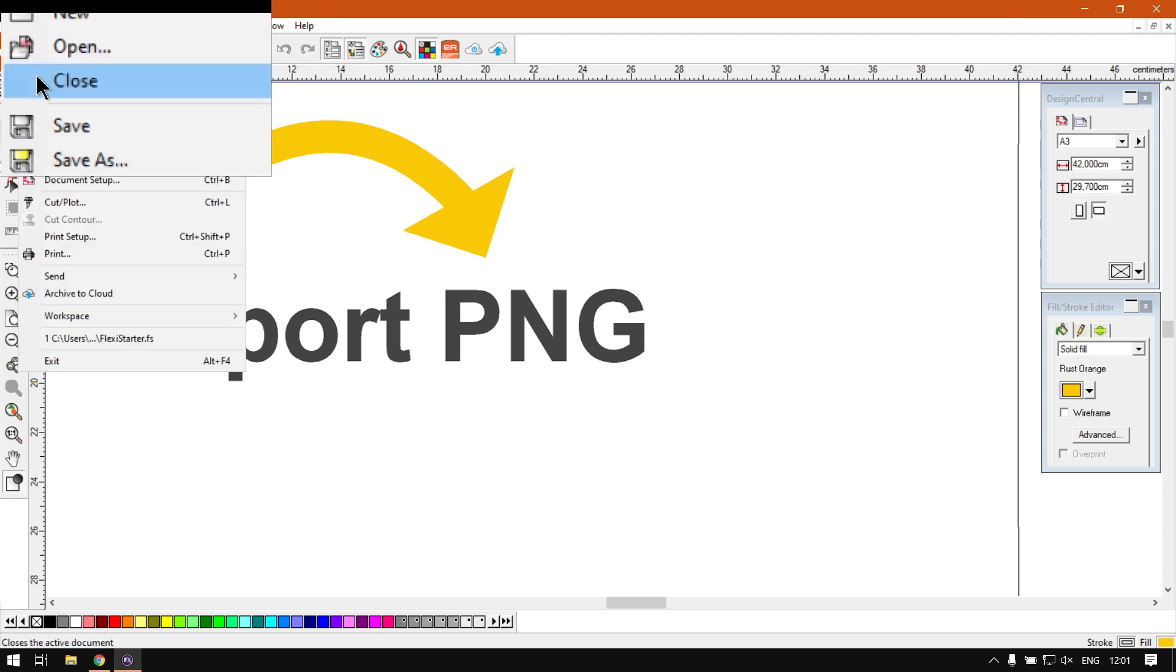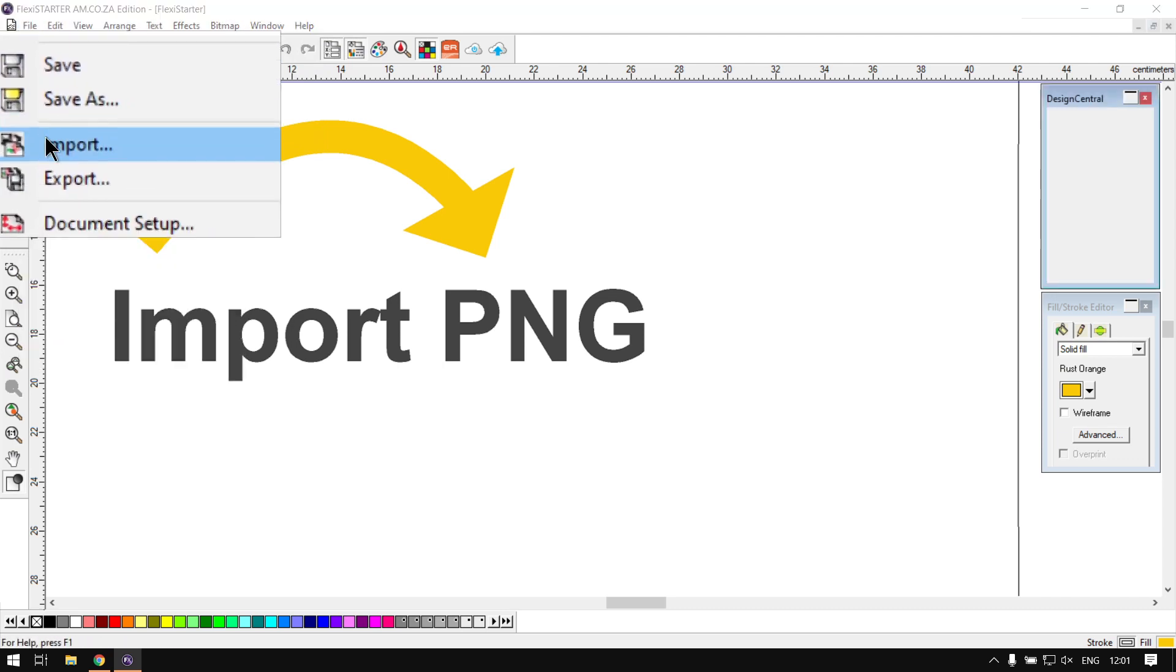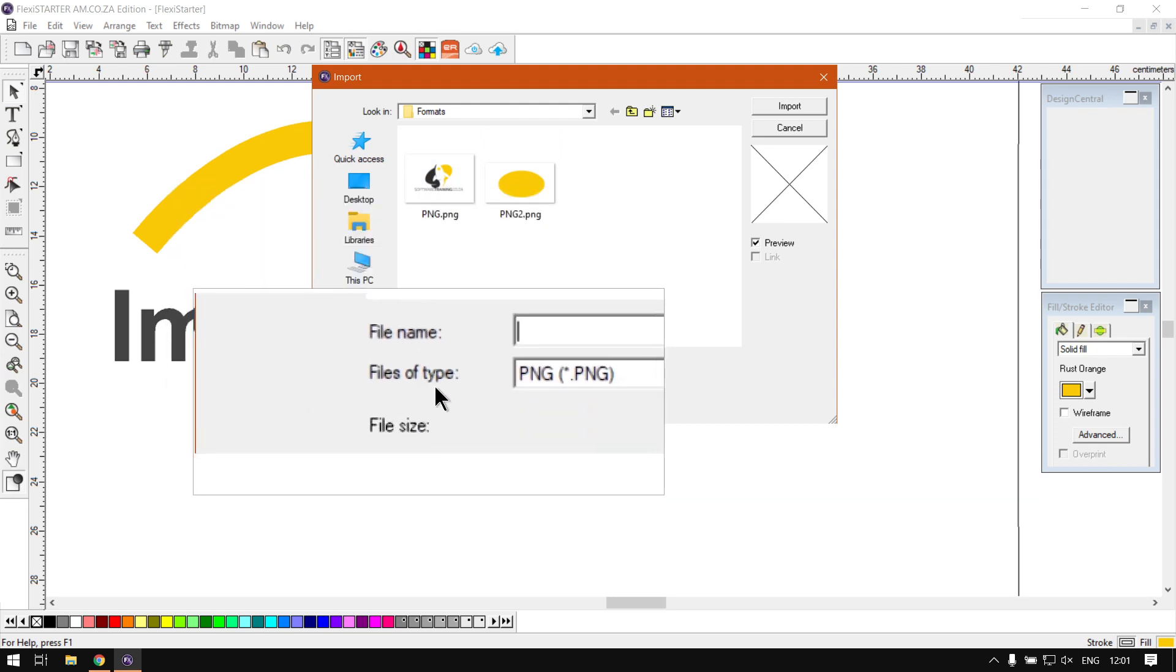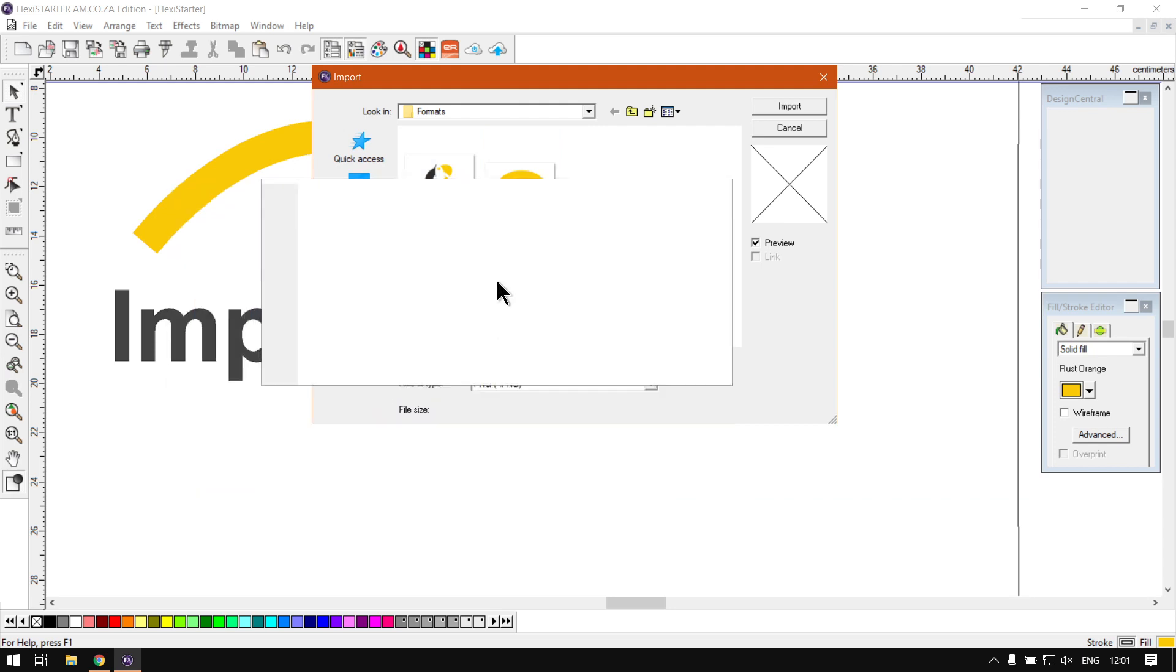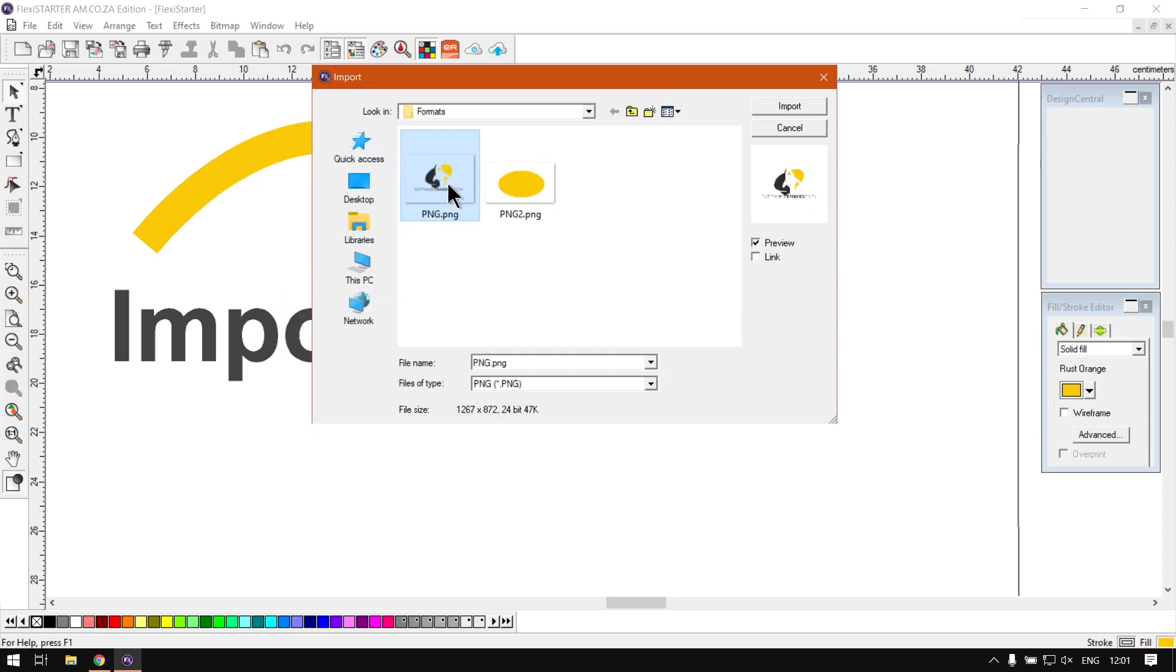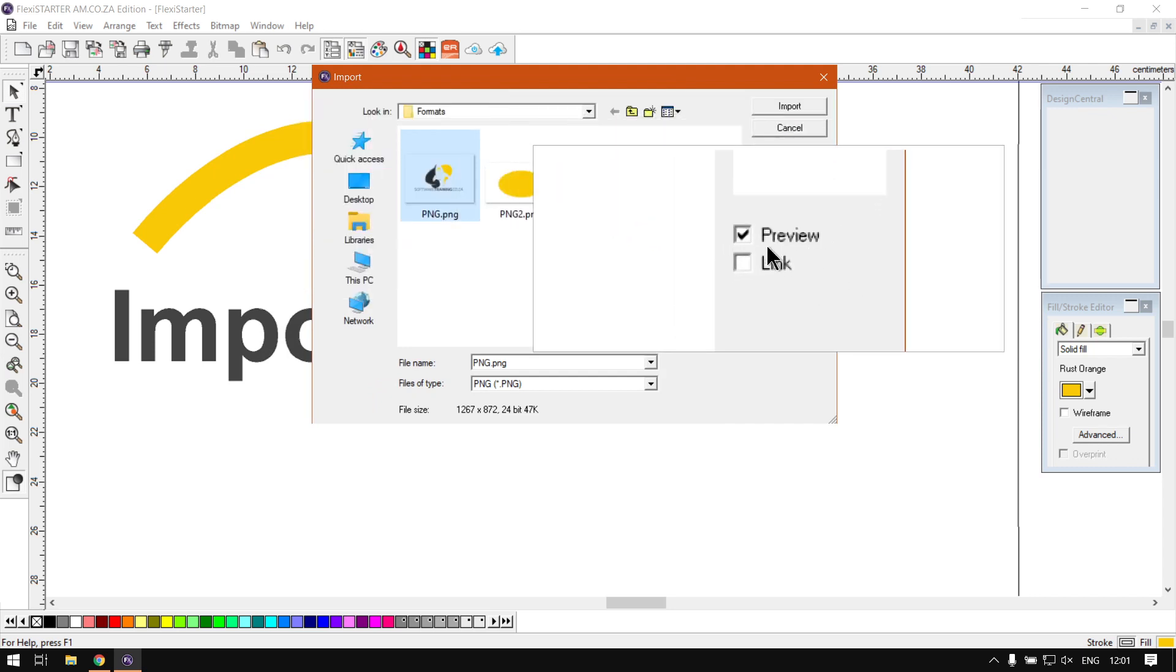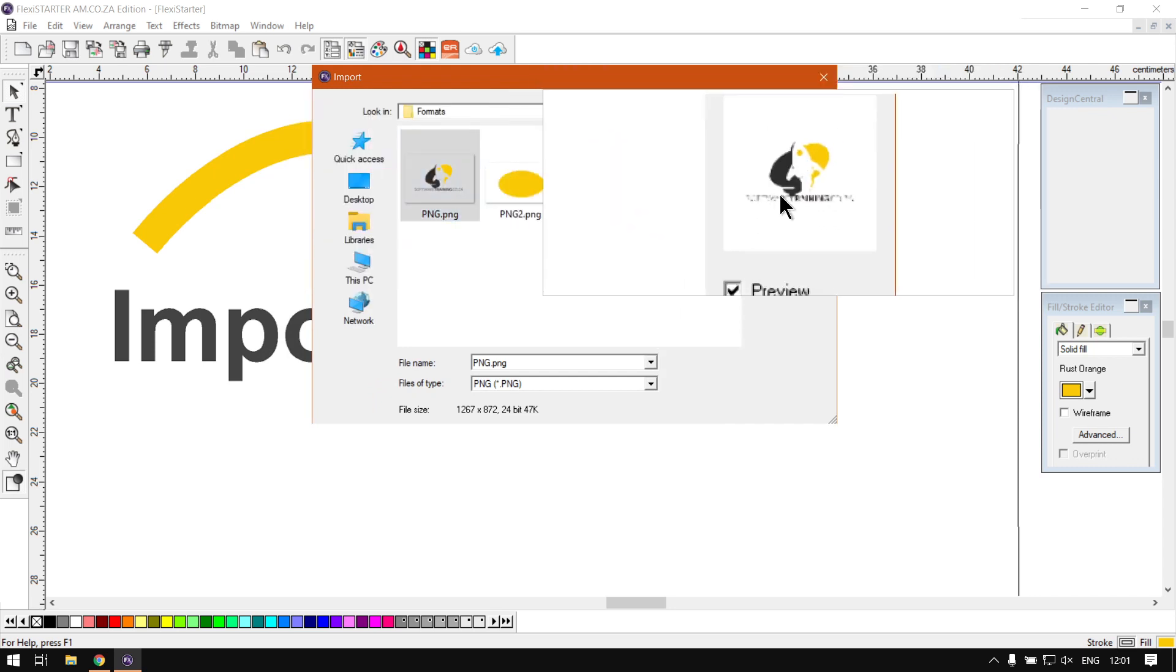Once we've selected this, it'll pop up our import options. As you can see here we've got our PNG. Just make sure your file type is set to PNG if you do not see it. Otherwise you can select your PNG, then here on the right if you do not have the thumbnails enabled like me, you can always click Preview and you can see a preview of the file you have selected.